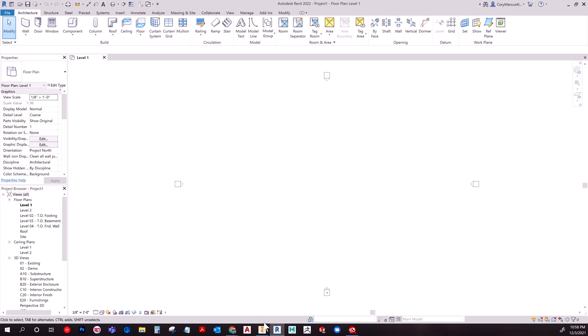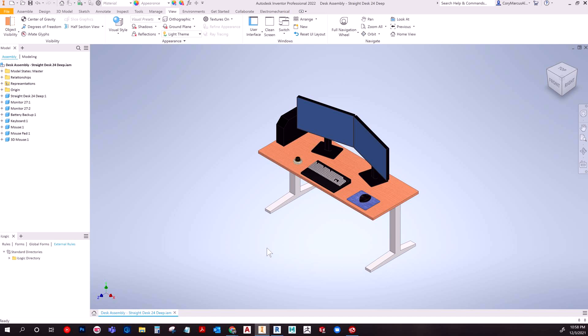So I'm going to use Inventor to show this off, but essentially the same process applies. If you can export whatever as an RFA, which is a family file, you can import that into Revit.